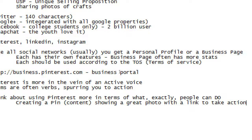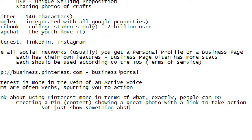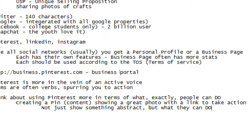You could get more attention by going against the trend and trying to do a little more video than photo — that might help you stand out. But photo seems to be the de facto way to share. Think about using Pinterest this way: creating a pin is showing a great photo with a link to take action. Not just showing something abstract but what they can do. That video playing in the background shows someone looking at merchandise, liking it, and ending with a sale. We have to create content that spurs an action.